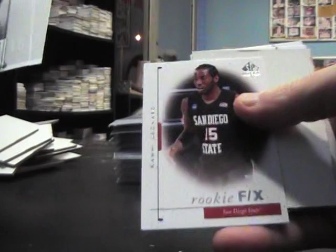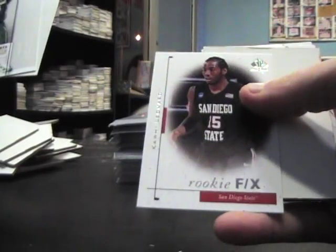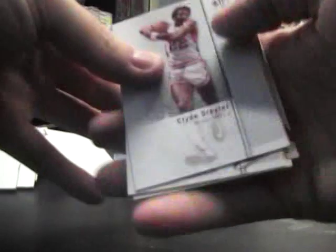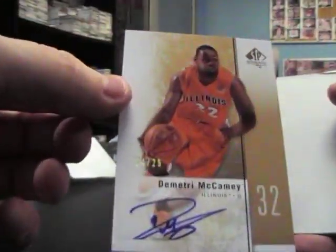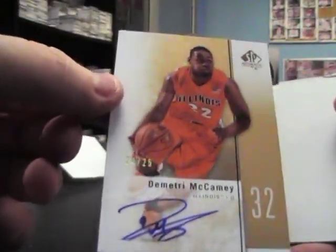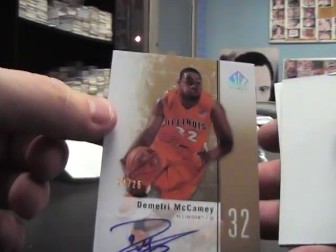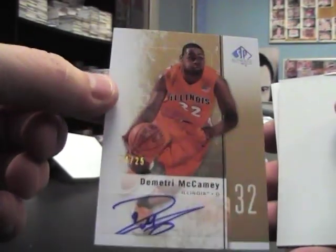Base. Rookie FX Kawhi Leonard. Base, all right, here's a gold. Dimitri McCandey, McCamey, 25, gold autograph.